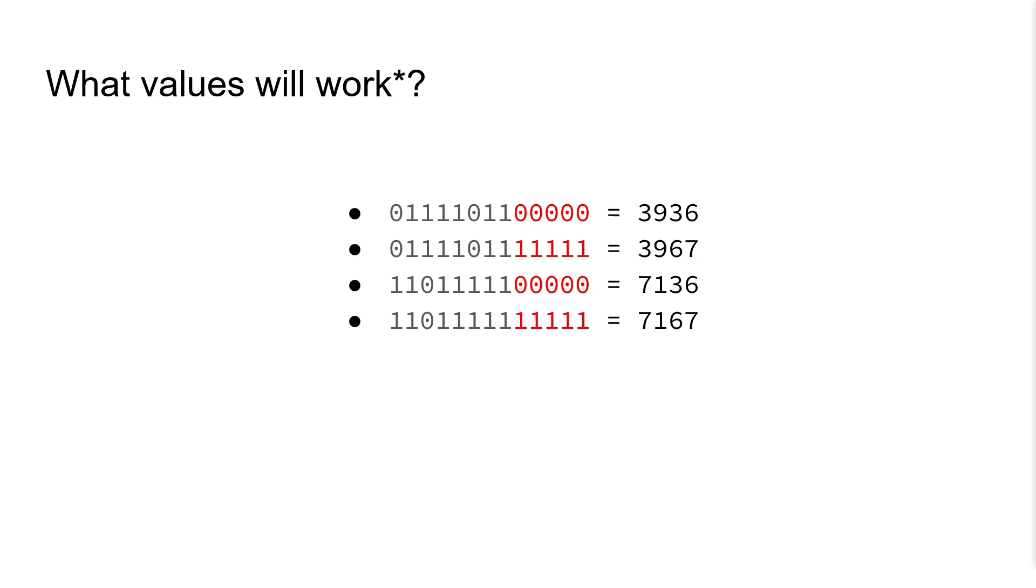So what values will work for the global frame counter? Well, if we take the global frame counter mod 8192, we can use any value from 3936 to 3967, or from 7136 to 7167.